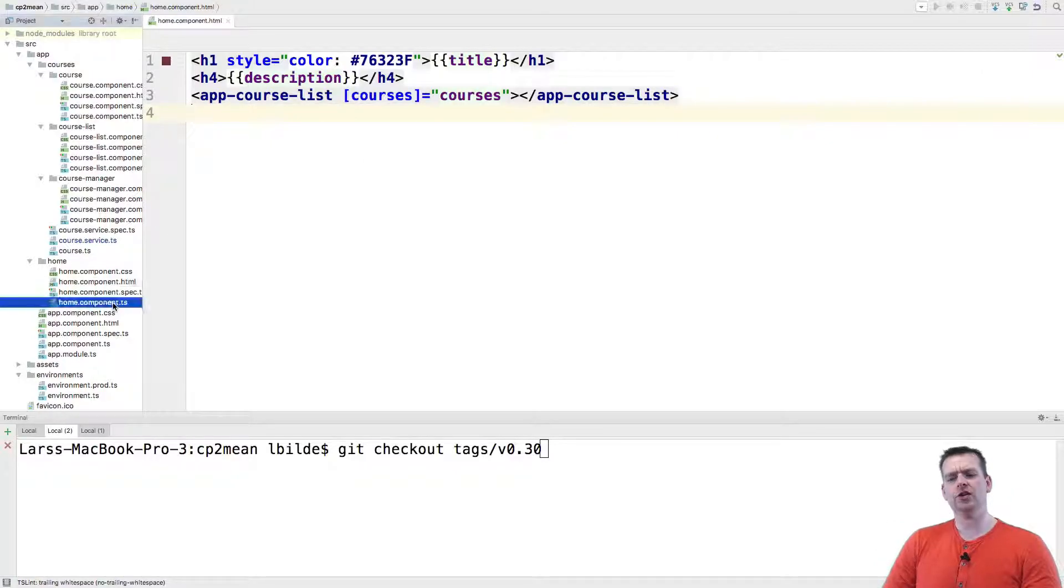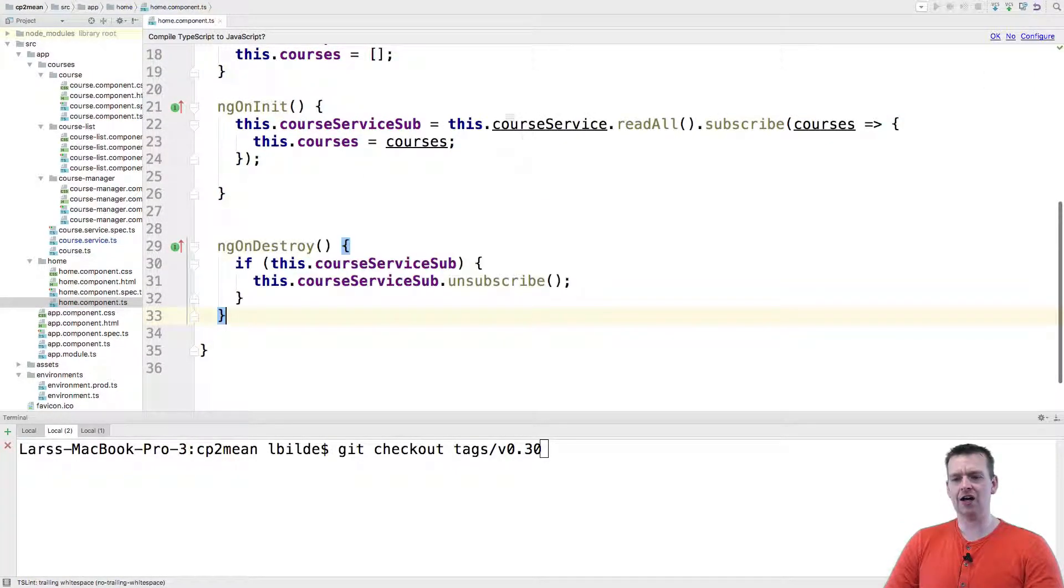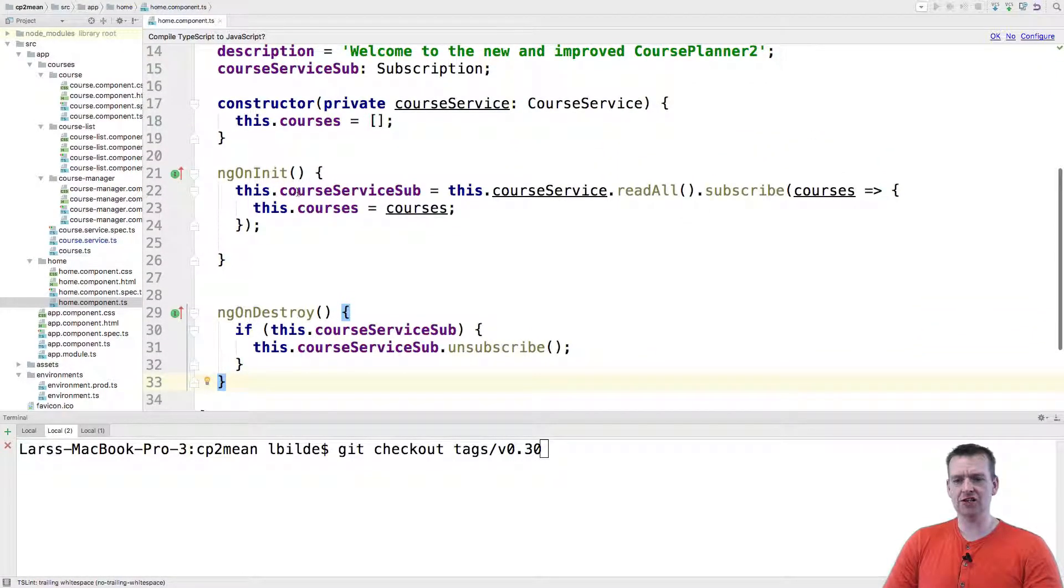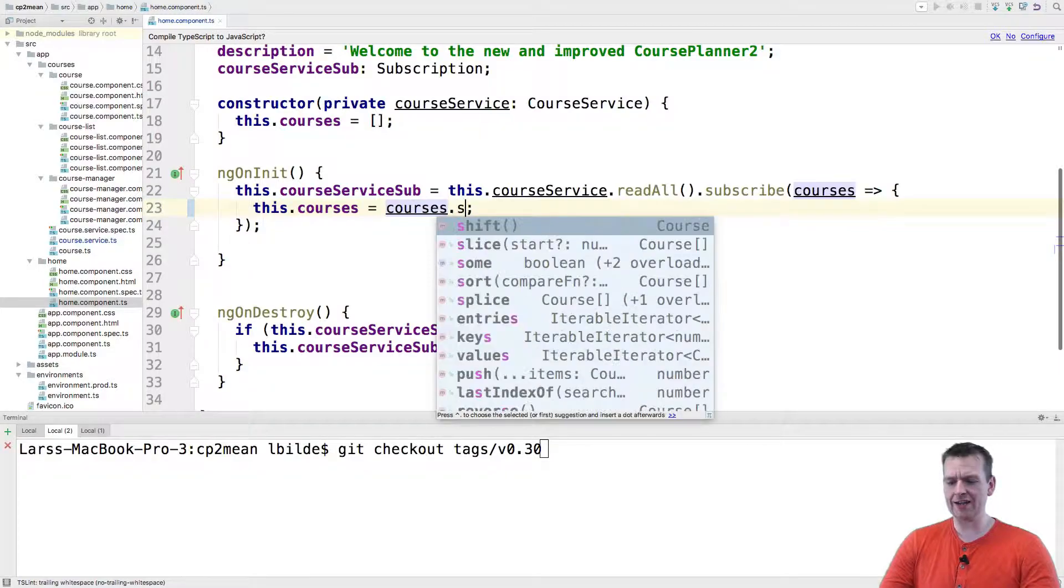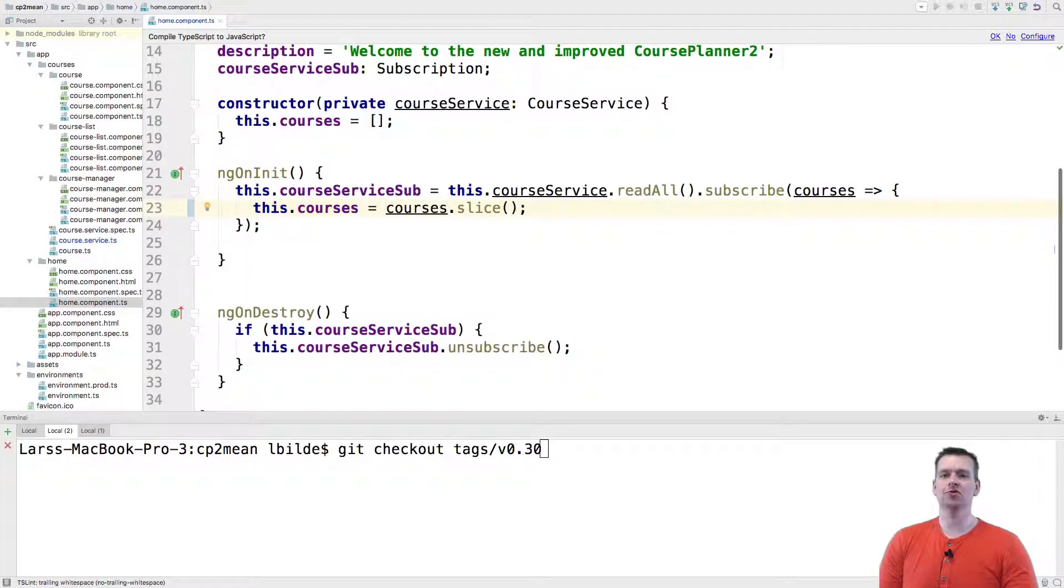So what I'm going to do is I'm going into my home component TypeScript file and instead of actually here when I'm using the ng init, instead of returning all the services I'm going to slice this and split it into...